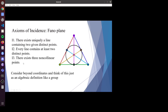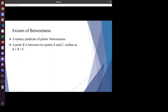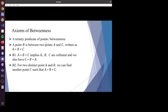You need to get used to thinking beyond coordinates. These points don't have coordinates; this is not in R-squared or anything. Think of it like an algebraic definition, like a group or vector space — you pair the set of points and lines and have some laws about it. Next, I'll introduce the axiom of betweenness. We have a relation between points: intuitionally, B is between A and C, written as A*B*C.